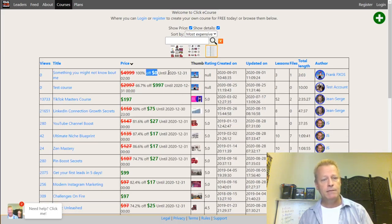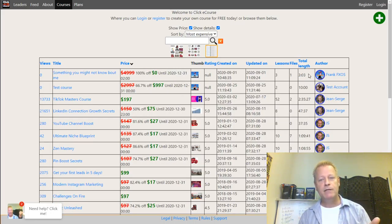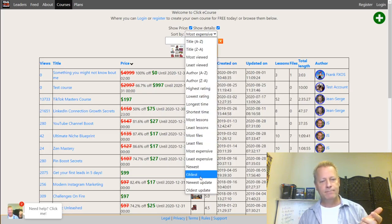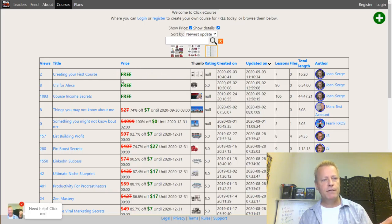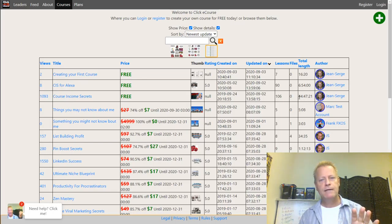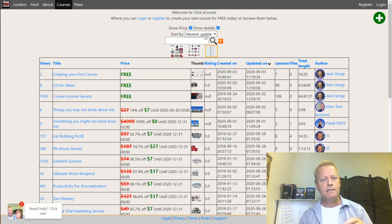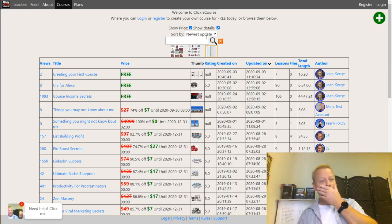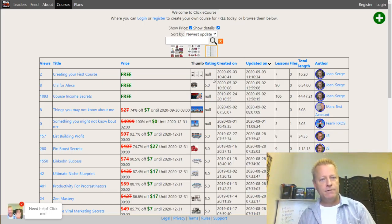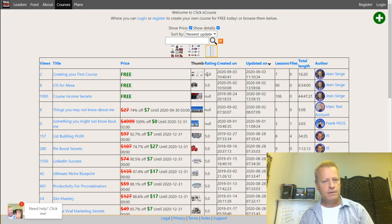You can sort by price - for example, this one shows $5,000 but is currently $0 until the 31st, which is just a test. You can also sort by newest update, so 'Creating Your First Course' is the latest, followed by CIS for Alexa and Course Income Secrets as the two most recently updated courses.